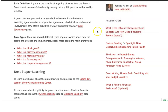Hey guys, Rodney Walker here of Grant Central USA — 'Get Funded with Rodney.' I'm here today at Grants Community Blog, which is the government's grant site with great information. We've been looking at what is a grant — we've already covered block grants, discretionary grants, and mandatory grants. Today we're going to be looking at what is a formula grant. If you didn't get a chance to catch the other videos on this topic, go back and check them out.